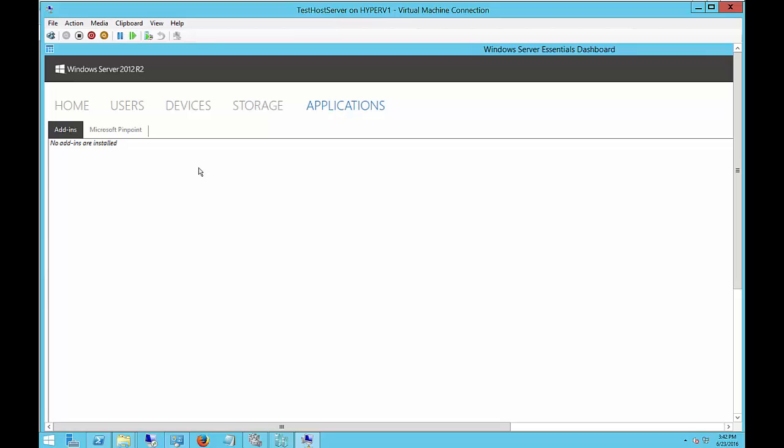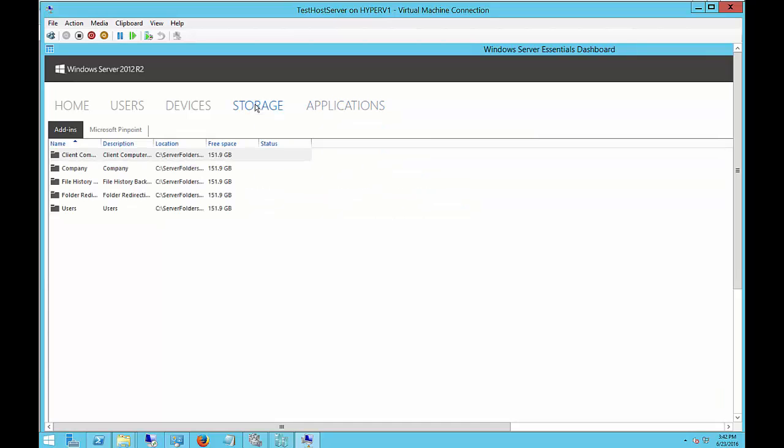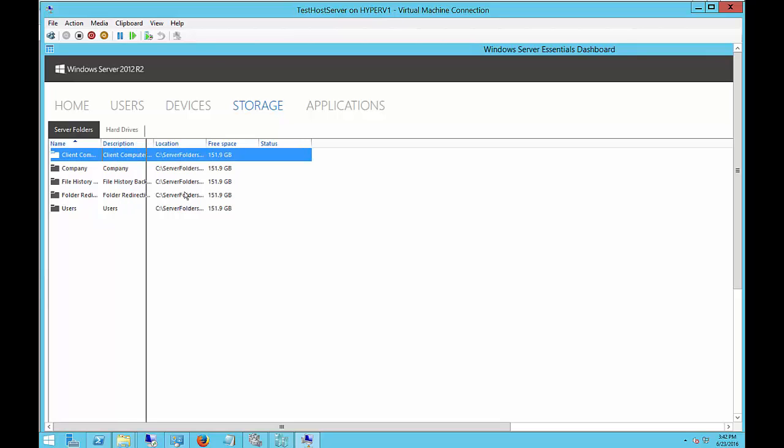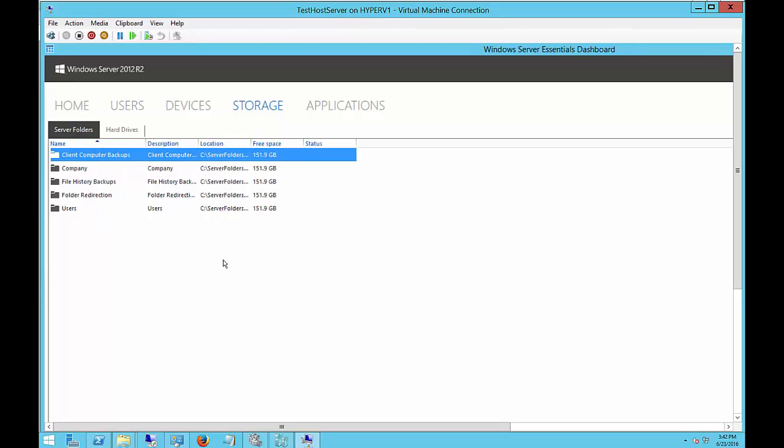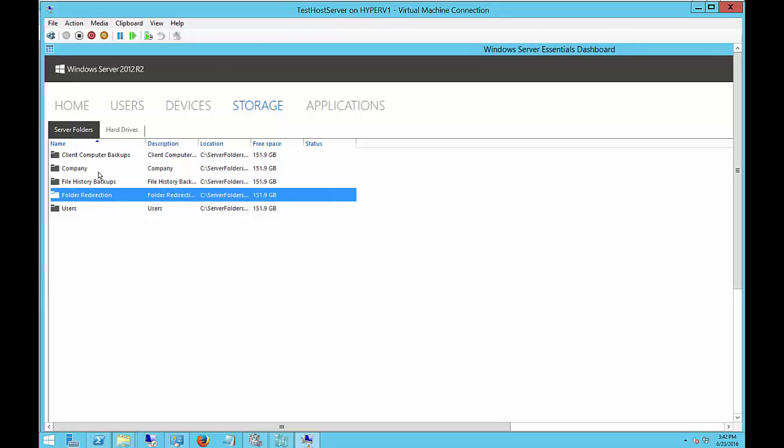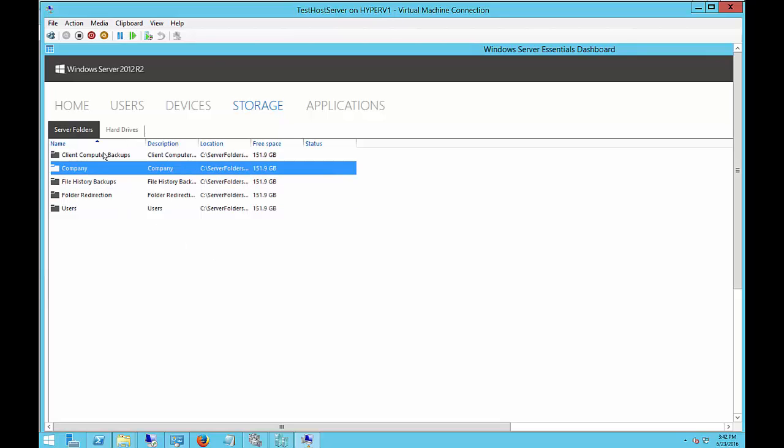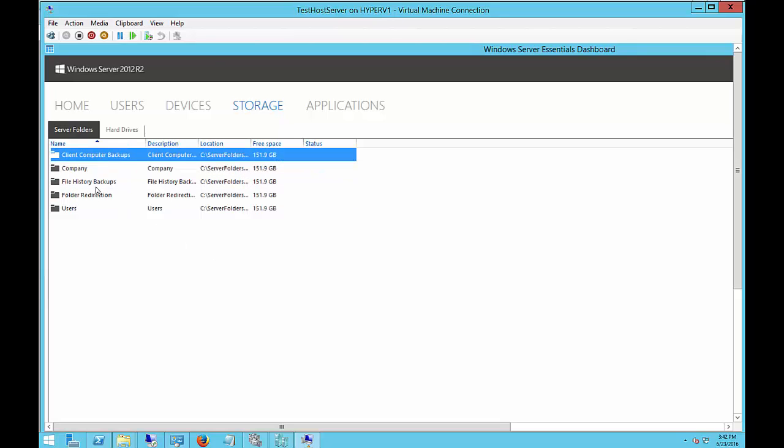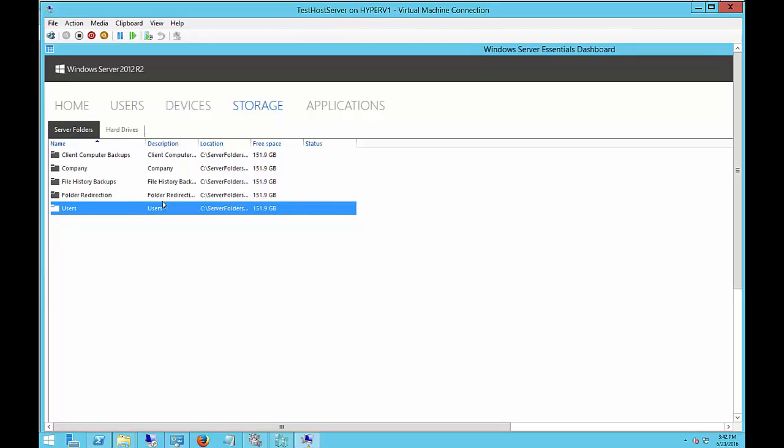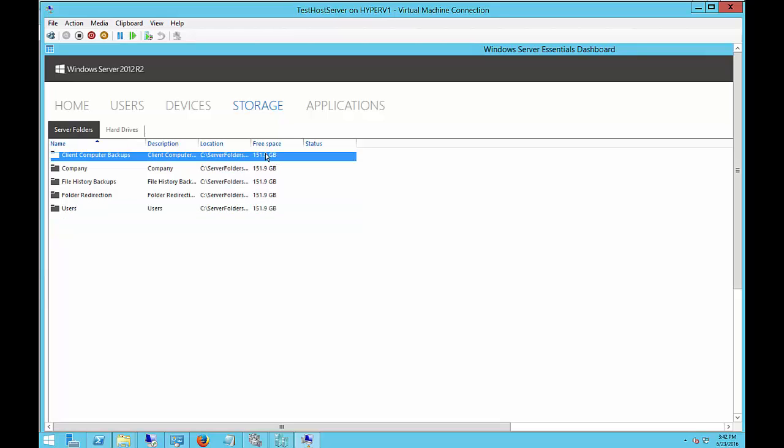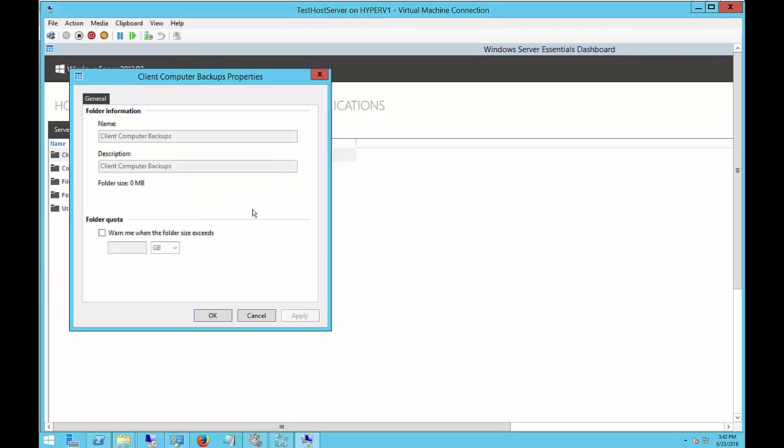If you click on Storage, you can see all of the different storage devices and folders on the computer. We see folder redirection, we see company, etc. And it's all on the same C drive space. If we right-click, we can choose View the Folder Properties, or we can move the folder.